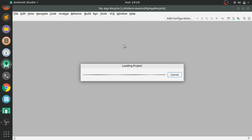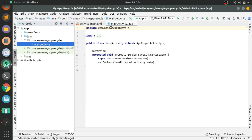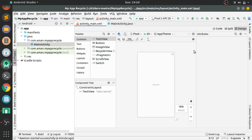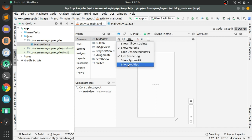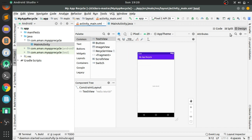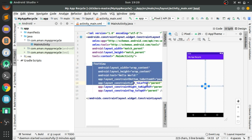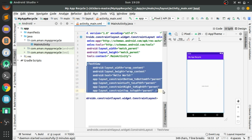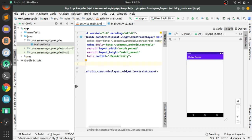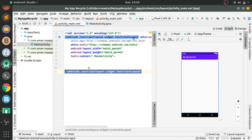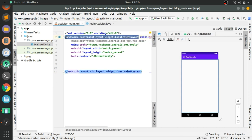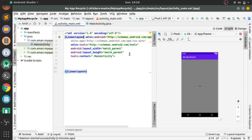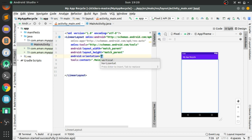Now let's create a project with an empty activity and name it 'MyAppRecycle', then finish. The project is loading and after loading and syncing, the project has been synced successfully. Now here we will show the system UI, and I'll split into code and UI views.